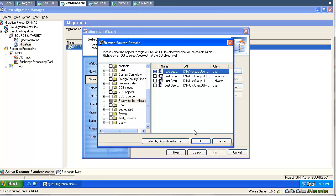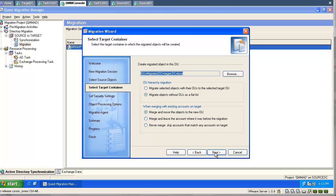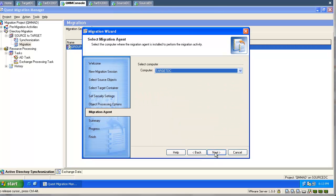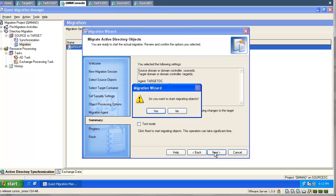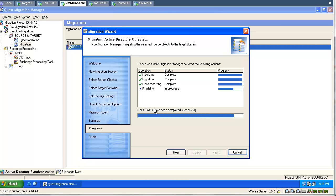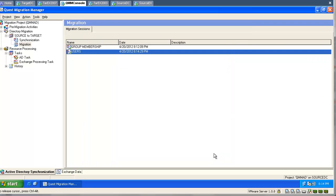We are going to migrate one single user. Since we are using a template, we don't have to select anything. We can use the old existing settings and just click Next, Next, and Finish. Now we are migrating one user which belongs to the group. The object was migrated successfully.